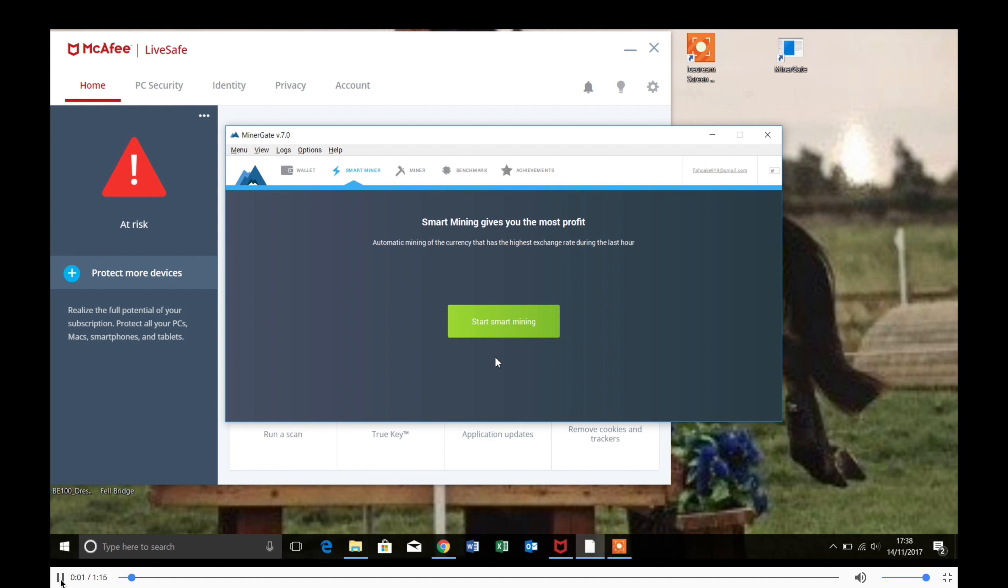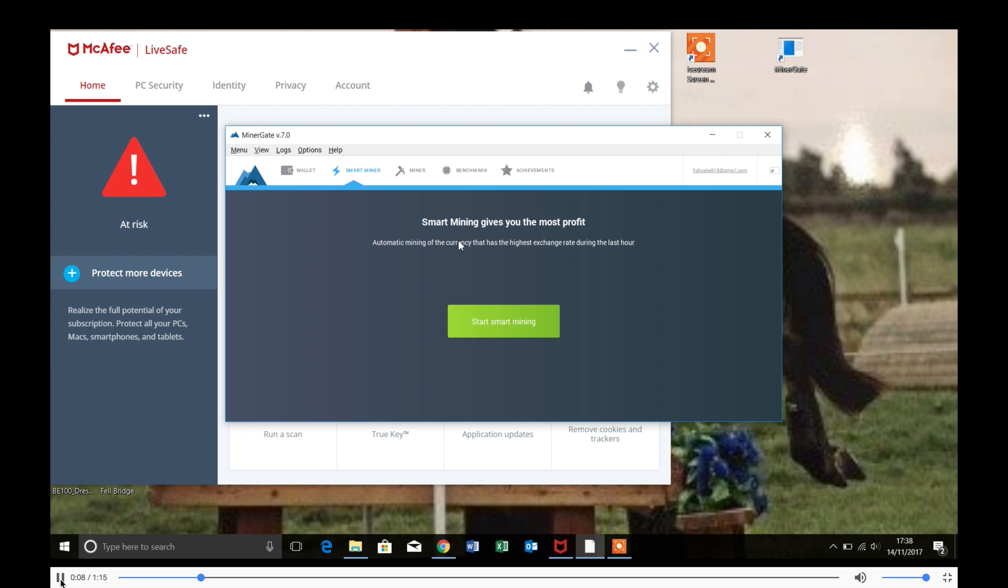Hi everyone, today I'm just going to do a quick video showing you how to mine Ethereum on your Windows PC or laptop.